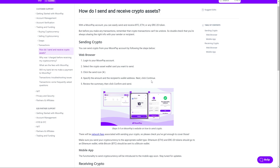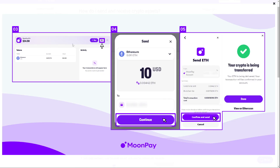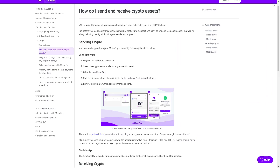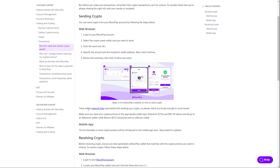Next, click Continue, review the summary, then click Confirm. So it will look like this: you click on the icon, enter how much you want to send, click Continue, Confirm, and Send — and then you're done. There will be network fees associated with sending your crypto, so please make sure you've got enough to cover those.